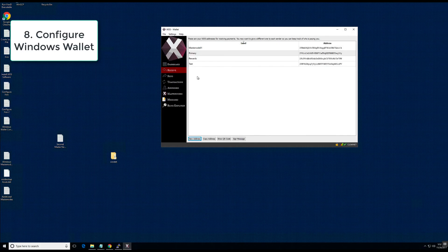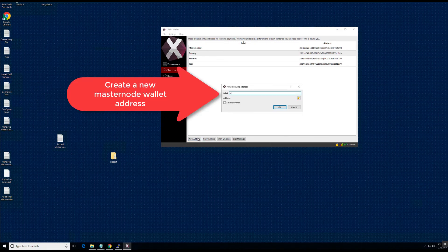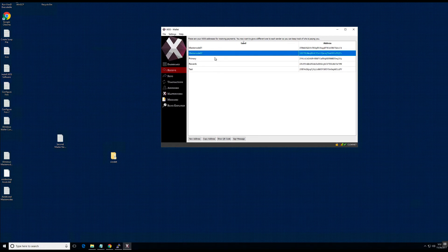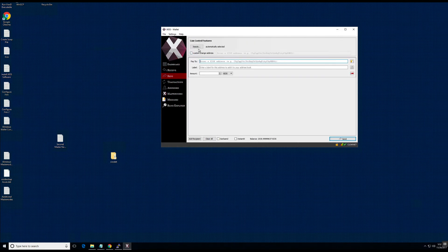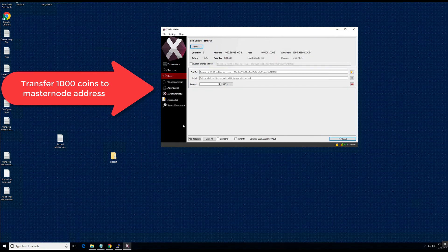Now we will configure the Windows wallet. Go ahead and create a new address for the masternode you will set up — in this case we will use masternode 02. Then go into the inputs tab for coin control and transfer exactly 1000 coins from your primary wallet to the secondary masternode address you set up.